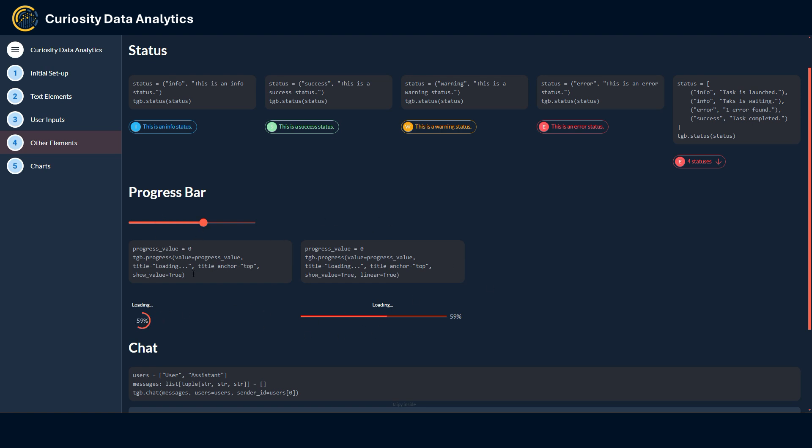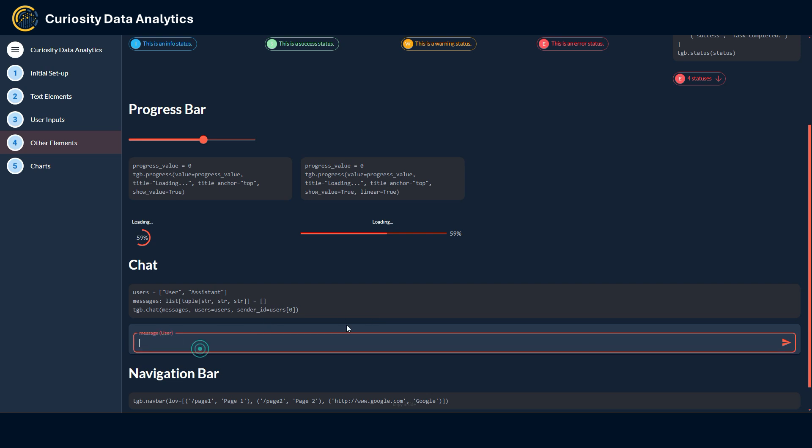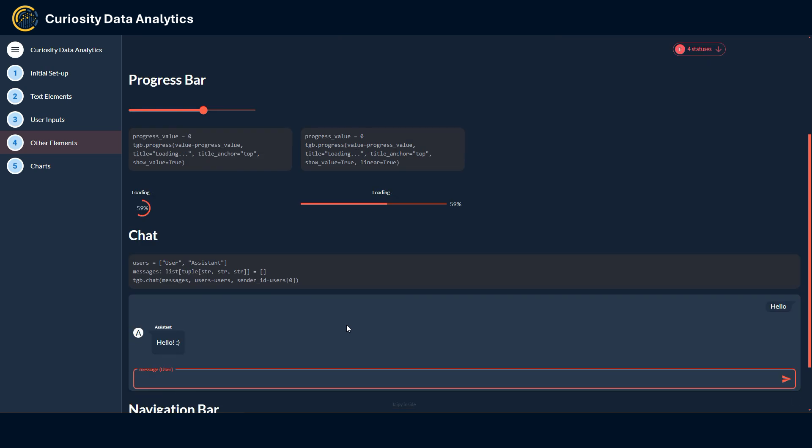Taipy also supports a chat element that of course can be useful, namely for integrating an LLM agent for instance or of course other use cases. For instance if I say hello, you have the assistant here. Of course this was manually encoded, this is not a real agent, but you can use it for such a use case.